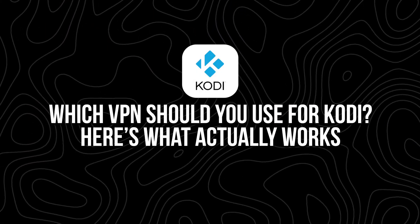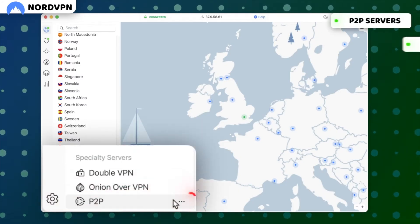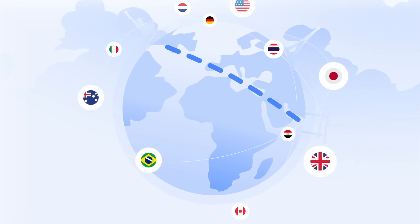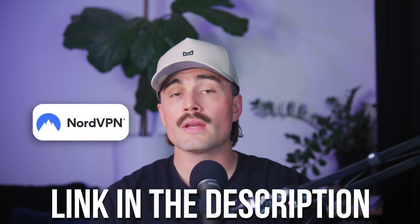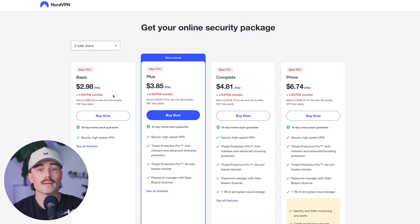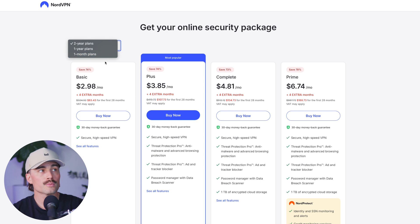So which VPN should you use for Kodi? First up is NordVPN. This one has been solid for years — it works well with Kodi, it's fast, and it has apps for just about every device you'd want to run Kodi on. NordVPN also supports advanced setups like the Kodi VPN Manager add-on or router setup. It has tons of servers all over the world, so if you want to stream from another country, chances are Nord's got a server there. Speed-wise, I've never had a problem streaming in HD or even 4K, and they've gone through independent audits and use RAM-only servers that wipe all data on reboot.